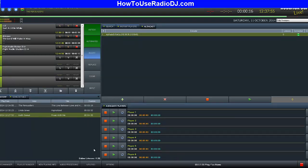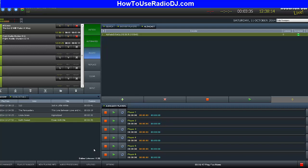Those of you who know me know I own and operate my SamBroadcasterSetup.com, which is a very successful and detailed site on how to run Sam Broadcaster. Well, I've decided to dive into Radio DJ because I like it so much — I'm going to be training on that as well. You can get more information about that at HowToSetupRadioDJ.com.